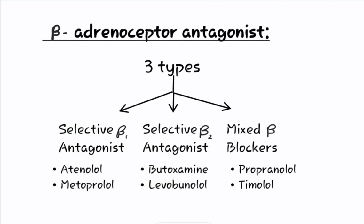Now let us study in detail about the second category of classification, that is beta adrenoreceptor antagonist. These are the drugs which inhibit the actions of sympathetic stimulations only on the beta receptor in our body. They could be further classified into three types: first is selective beta 1 antagonist, second is selective beta 2 antagonist, and third is mixed beta blockers.